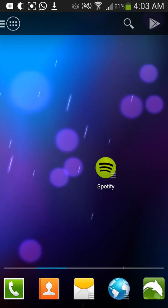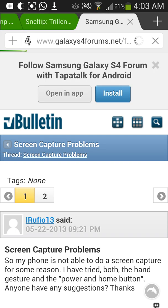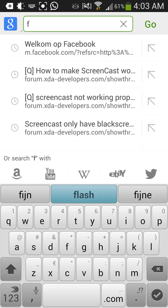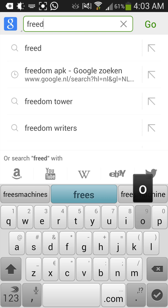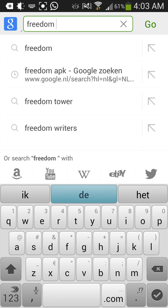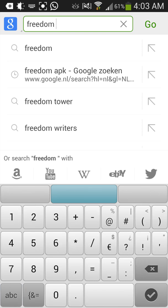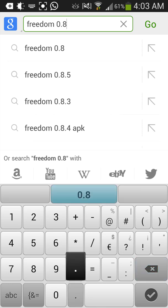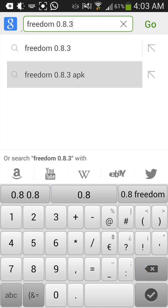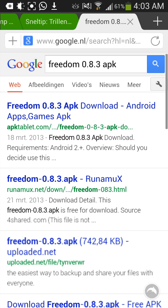Go to your internet browser — I use Dolphin. Search for it. Sorry for the lag. Just download that one.